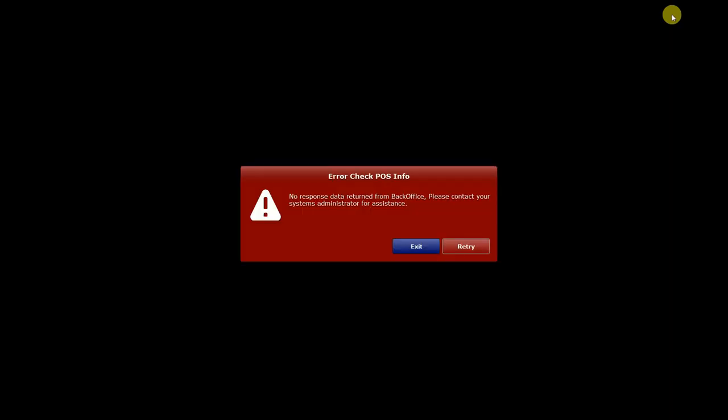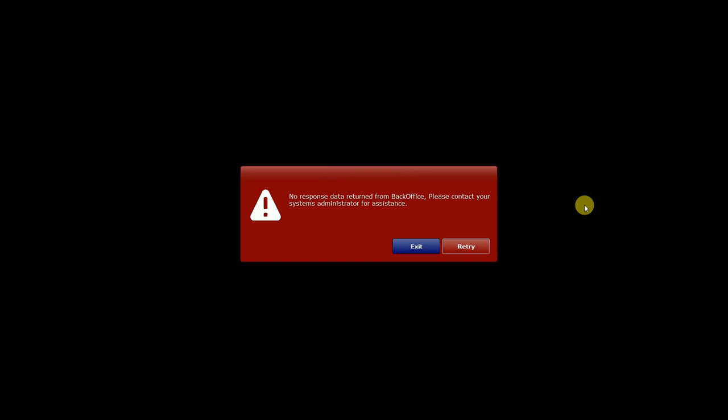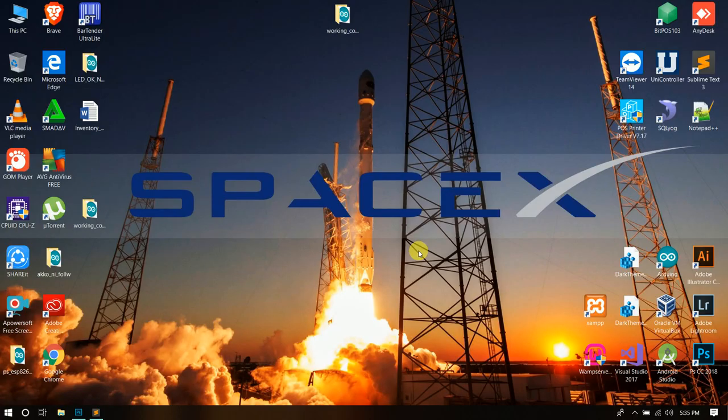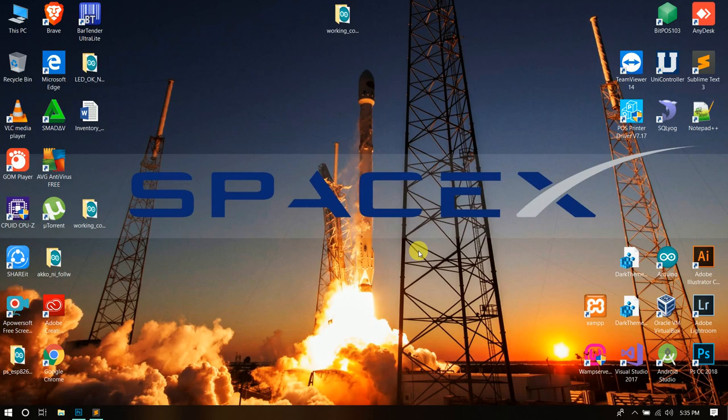I will show you the error. If you encountered this kind of error, the system error check POS info, the description is no response data returned from back office, please contact your systems administrator for assistance. So no need to contact your systems provider, you can do it yourself or you can troubleshoot it yourself.